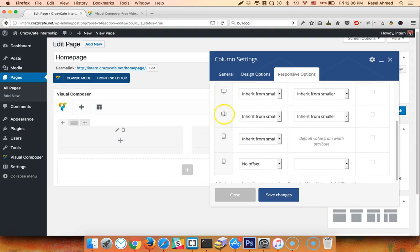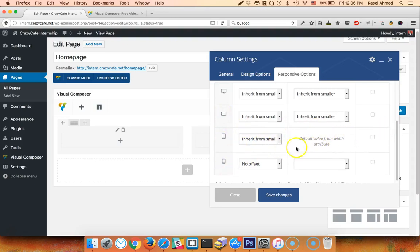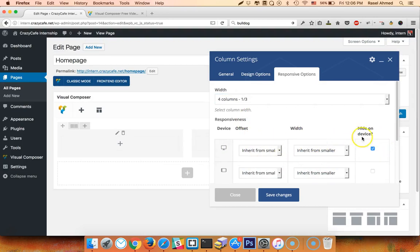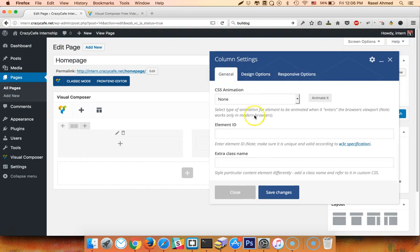The device types are desktop, tablet, large desktop, medium device, tablet, mobile, and extra small device. We can set hide on device — we can set this device to hidden.